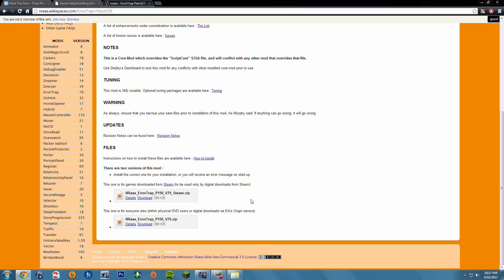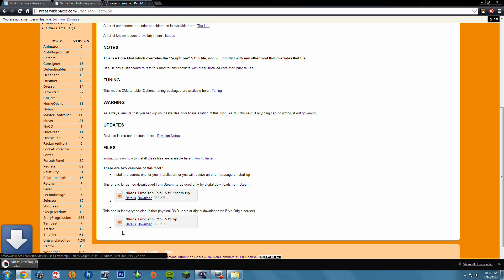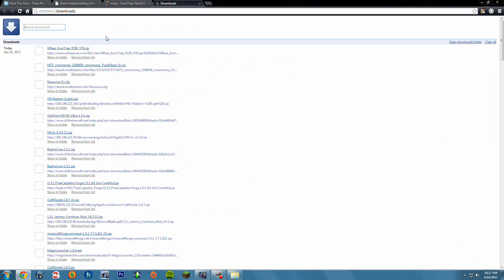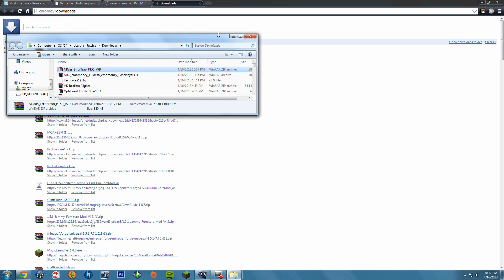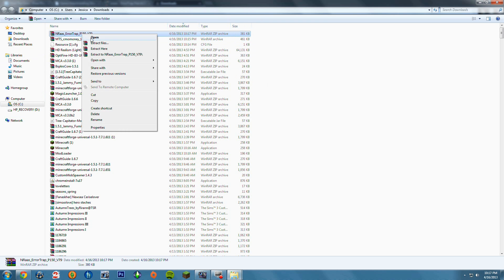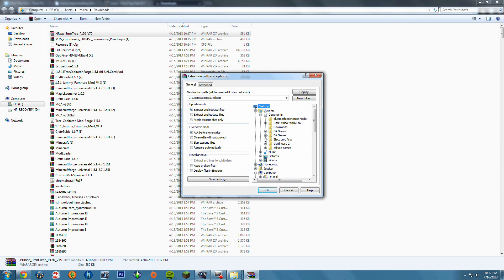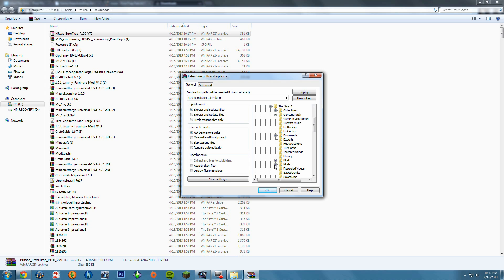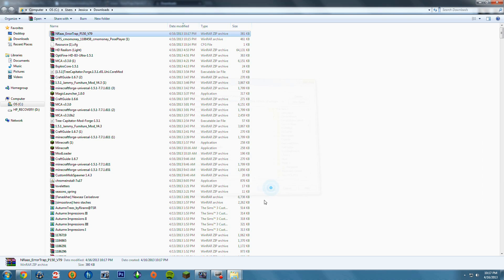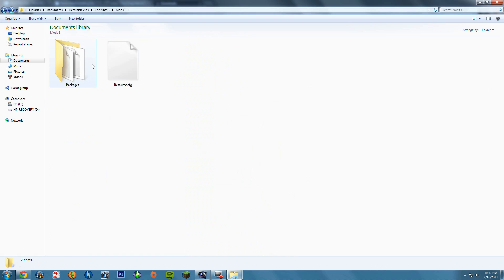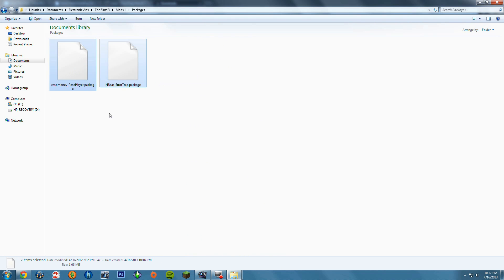This one is for Steam, so if you play Sims 3 from Steam download that one. But if you don't, go ahead and click Download. Again, it will show you a zipped file. Go ahead and go into your Downloads folder, extract the files, then go Libraries, Documents, Electronic Arts, The Sims 3, and then Mods and Packages. And voilà — that should work. They're all right there.